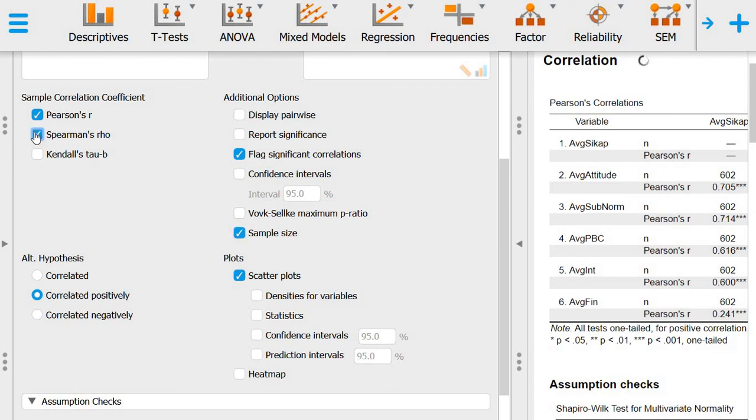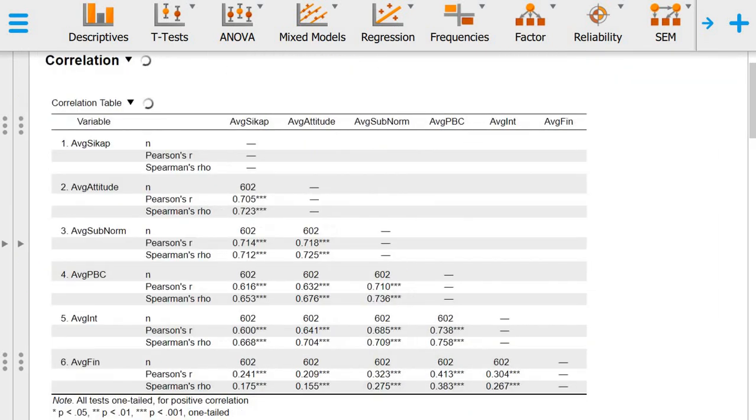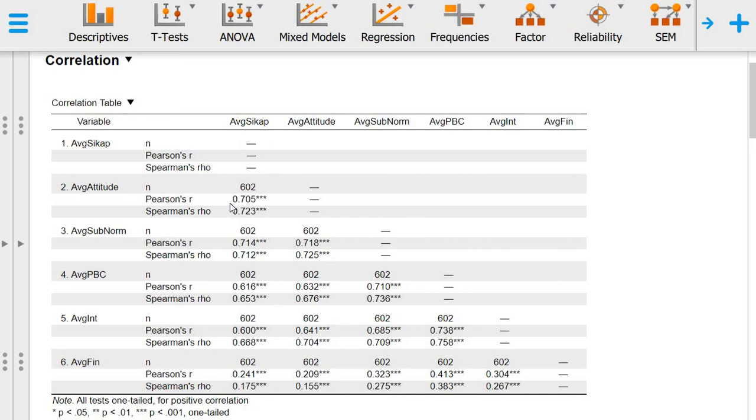You can do Spearman rho. This is a non-parametric equivalent of Pearson R. As you can see, the final decision will be more or less the same. All of the correlations are still significant at p less than 0.001.